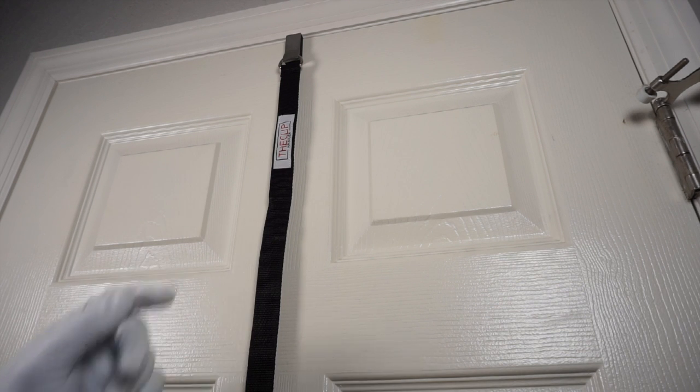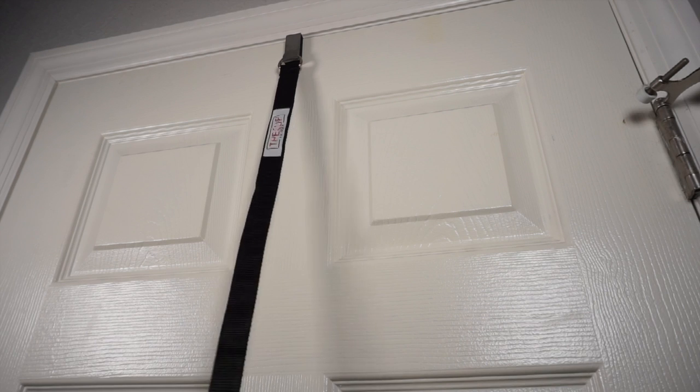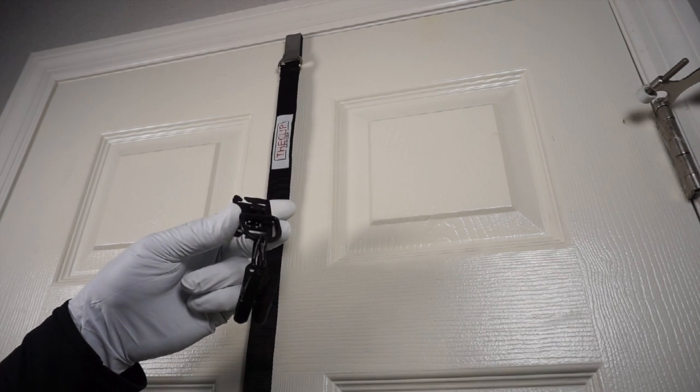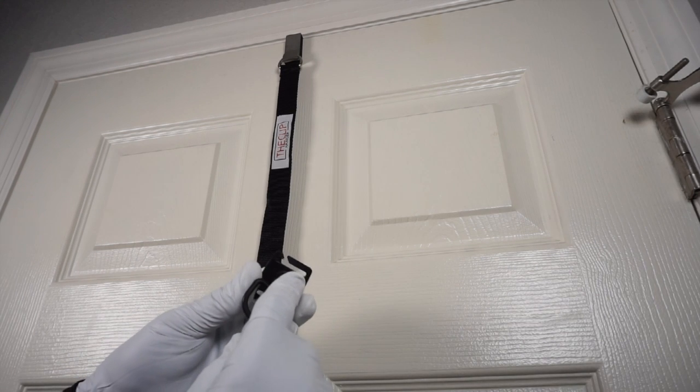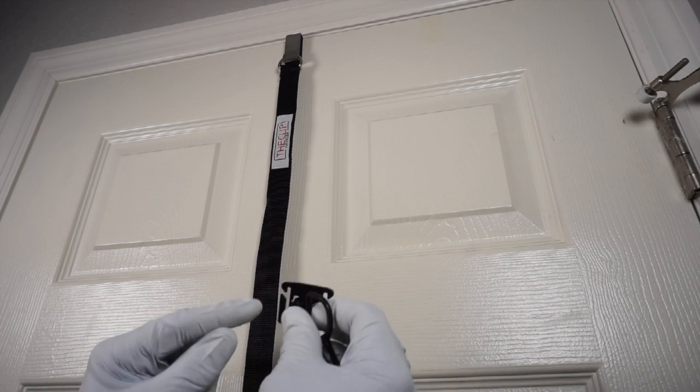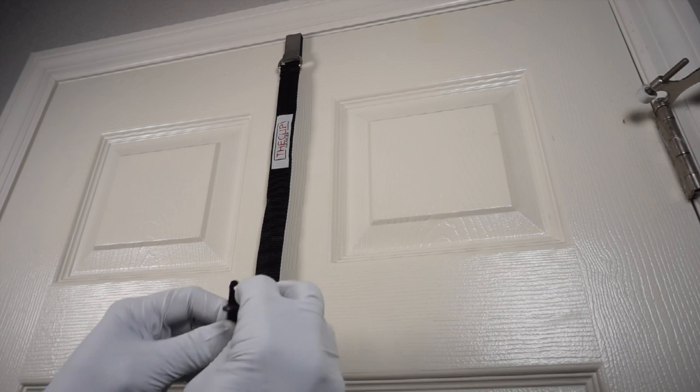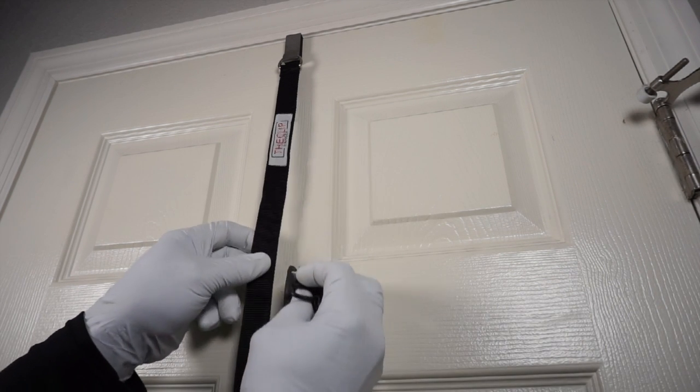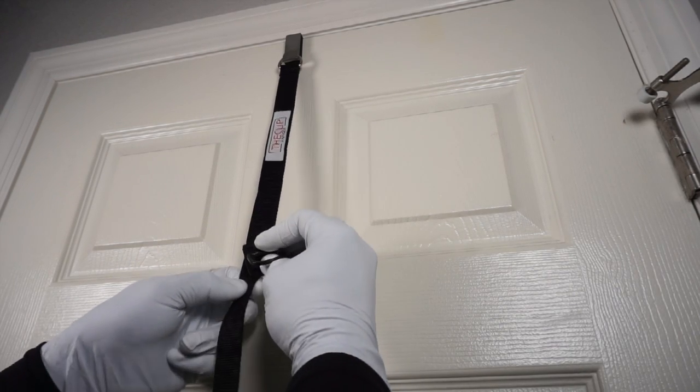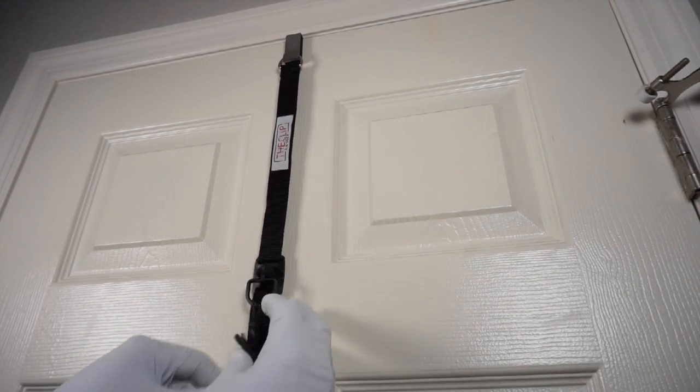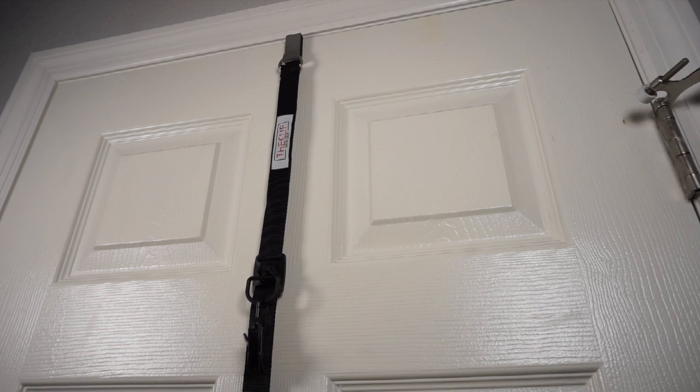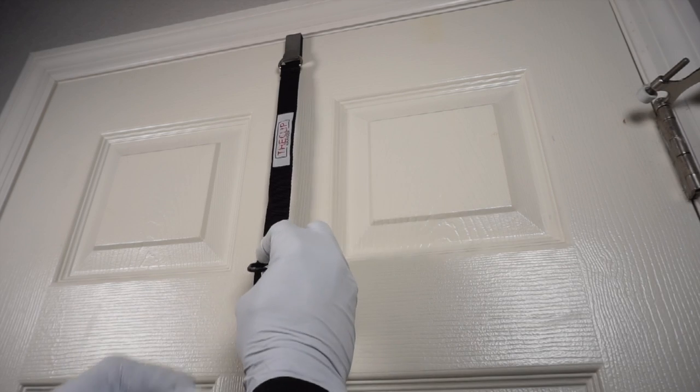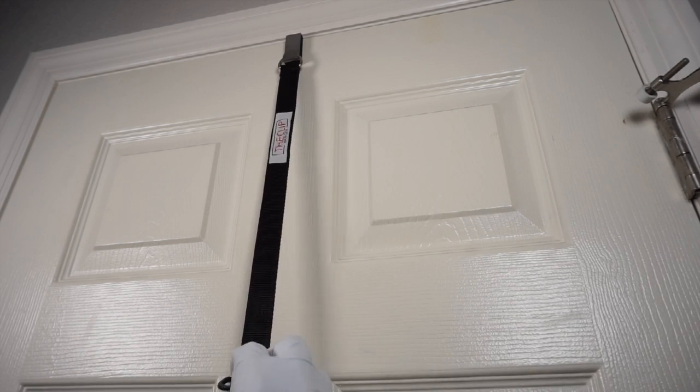Now that you have your webbing strap attached to your door, and a little loose, take your sliding buckles with your two clips, and slide the buckle from the top, and on the bottom. You can place these anywhere along the webbing strap you like. Slide, slide, and it's done. If you need to adjust them, undo the bottom, and slide where you want them to be.